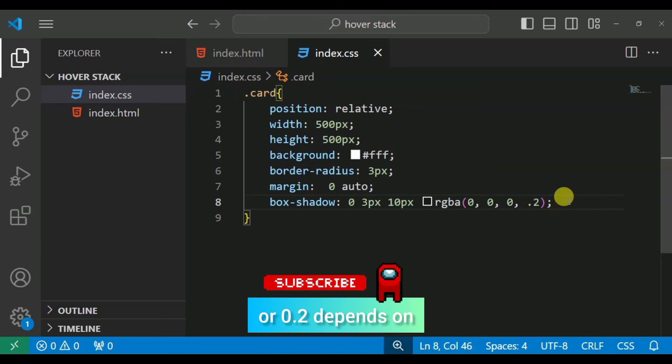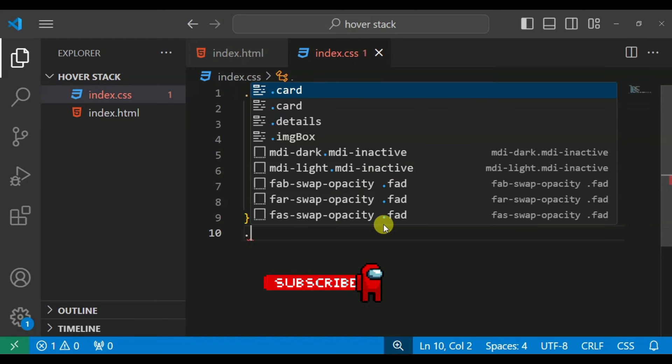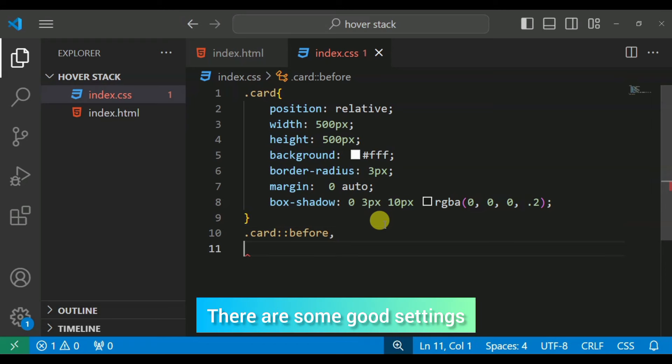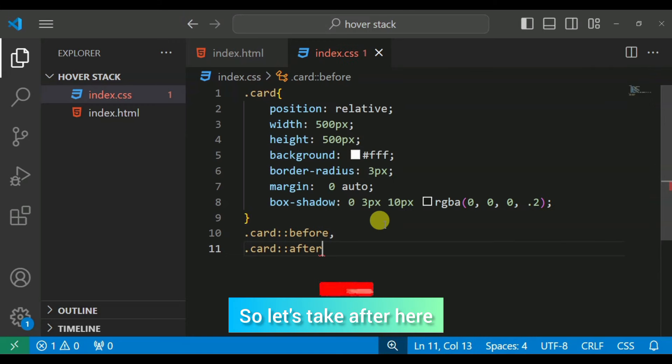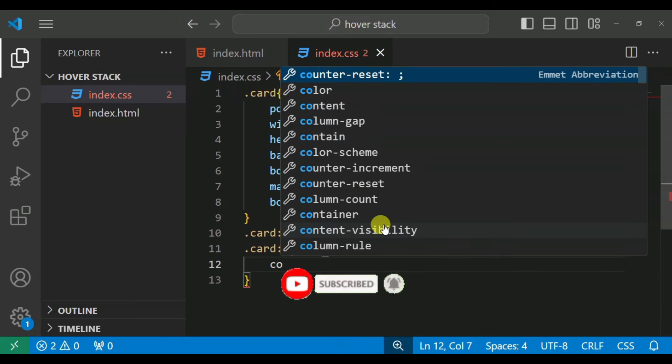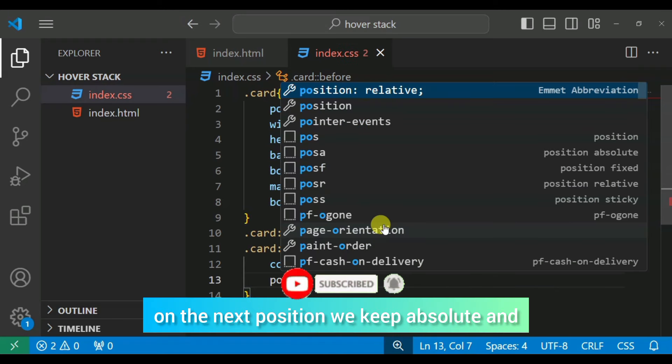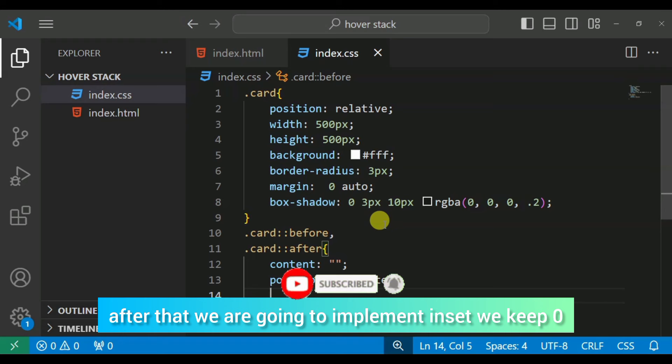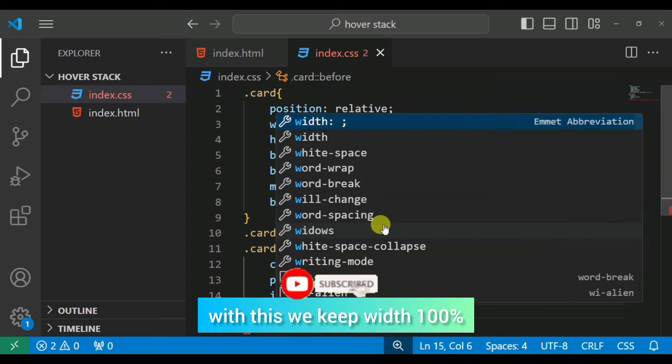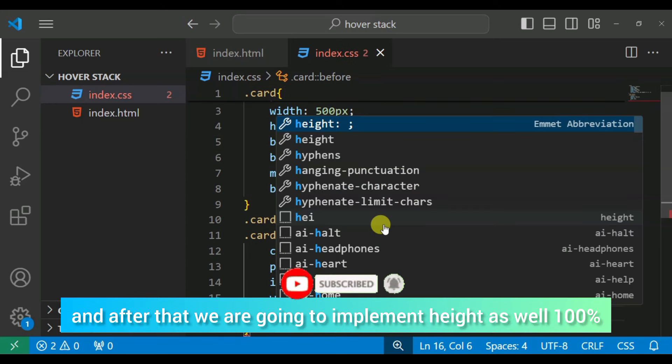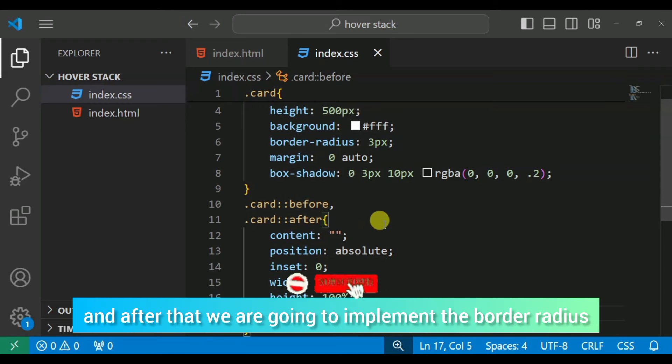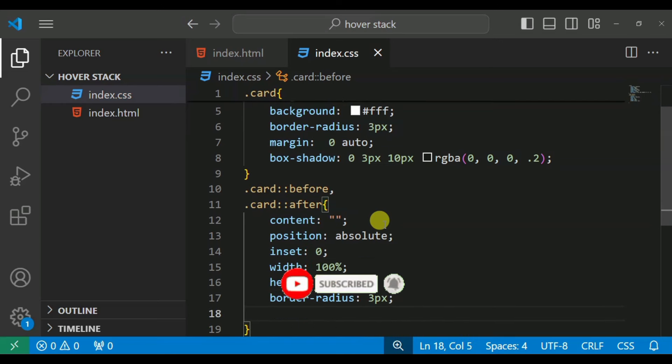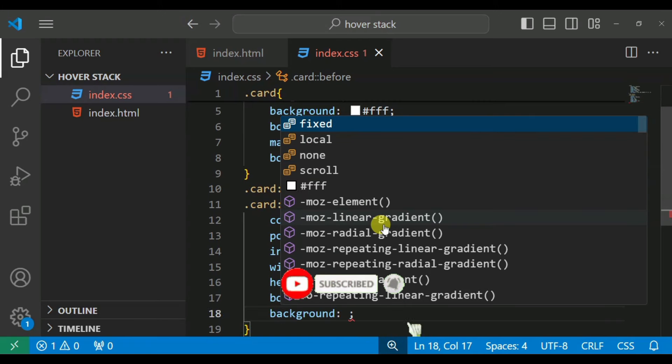RGB color implement in which we will have red 0, green 0, blue 0, alpha 0.2. And we will implement some settings. Move on to the content. Position we will keep absolute, and after that we are going to implement inset, we will keep zero, and width we will keep 100%.